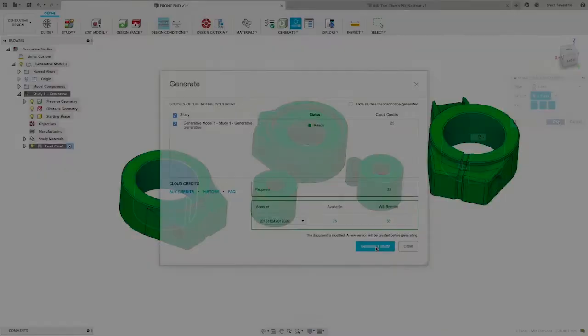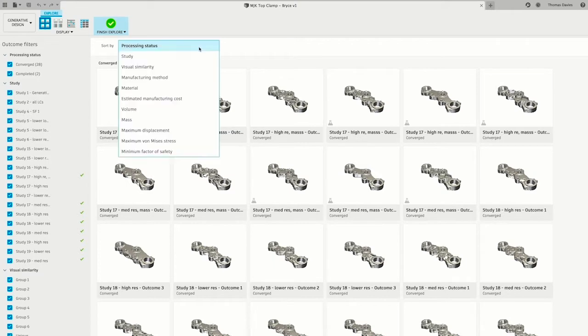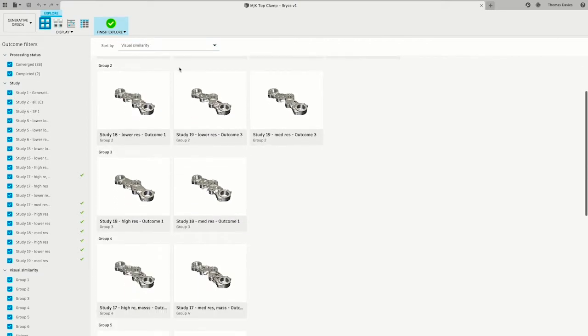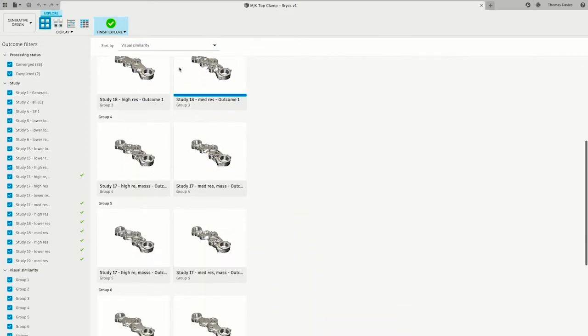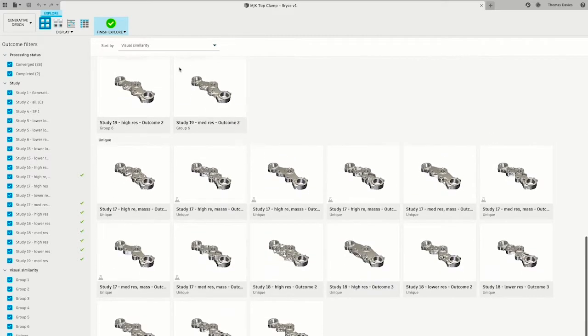Shown here is how MJK Performance used Autodesk's generative design technology to find ways to reduce the weight and materials of triple clamps for a drag bike.